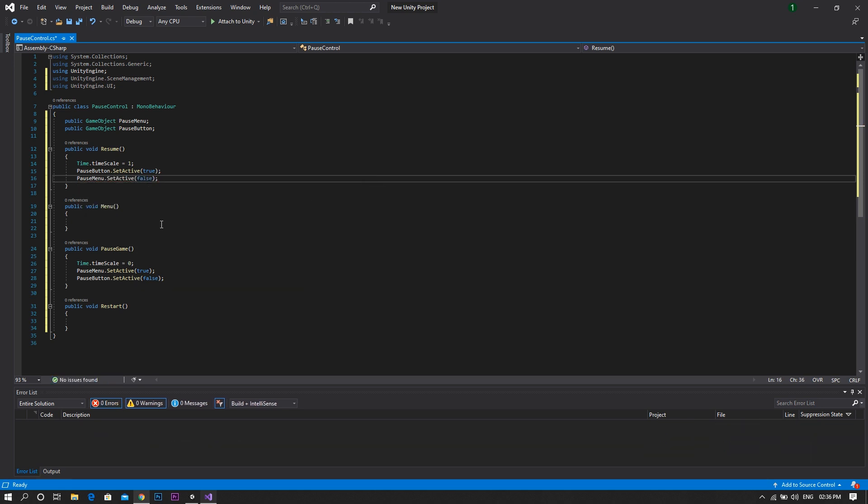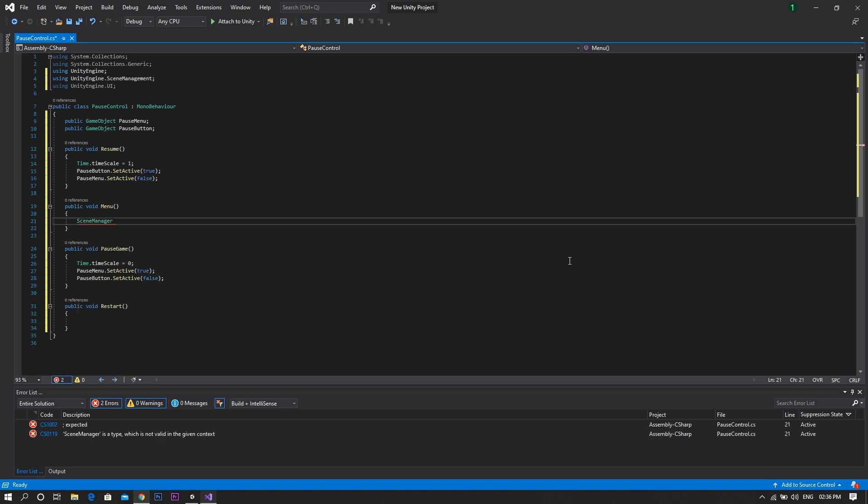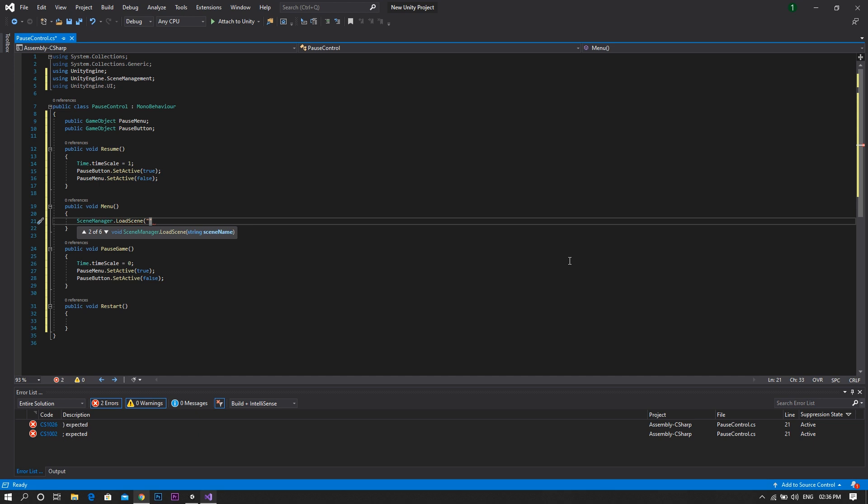For menu function, we'll be using only one line of code and this will be sceneManager.loadScene.MainMenu.